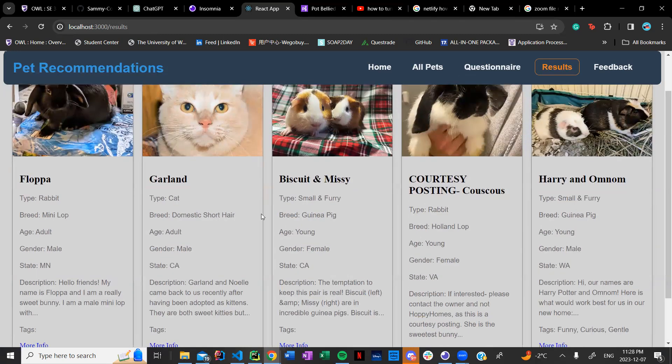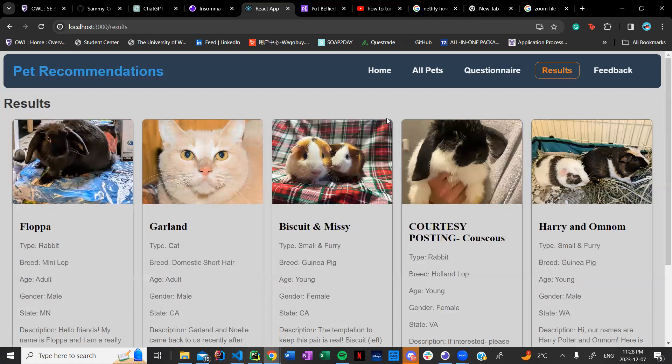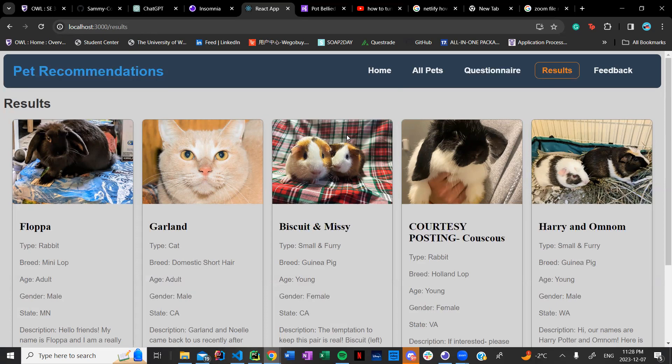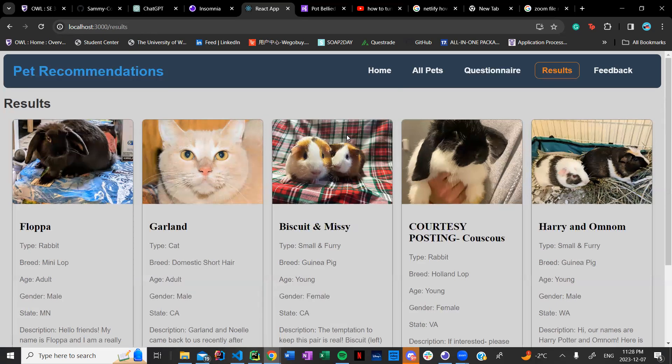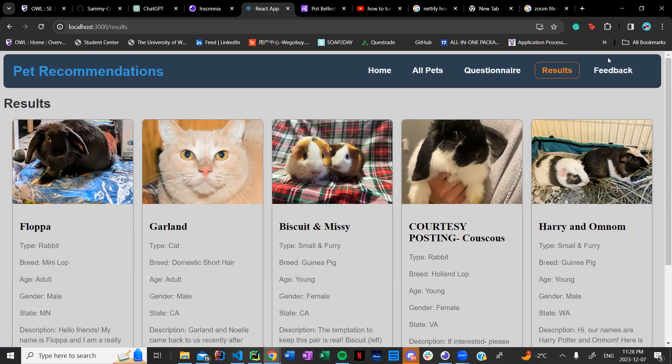These are the pets that it gives you. A big challenge that we faced in this part of the code was actually developing the algorithm as there were many different factors that went into it and also planning it out and making sure that it was actually accurate was kind of a hard process.